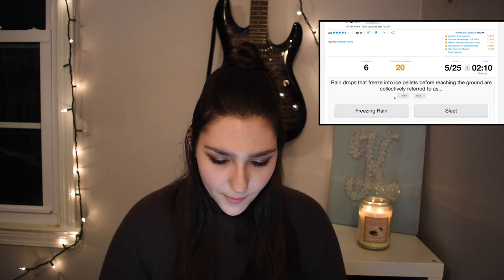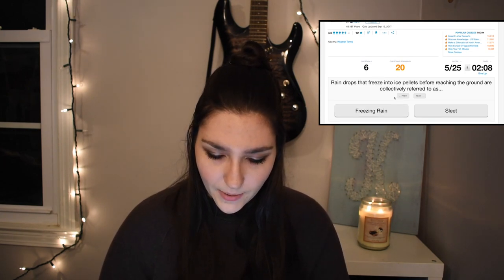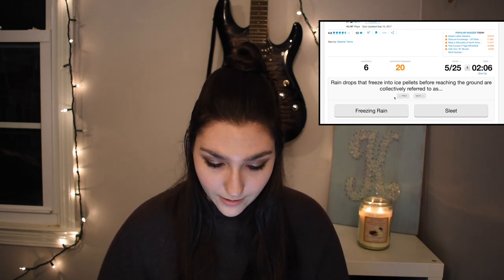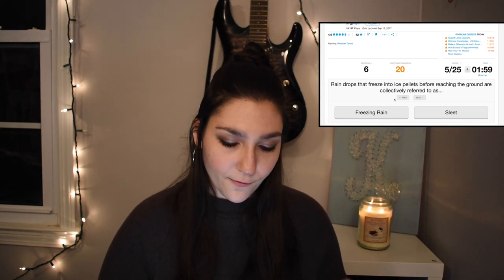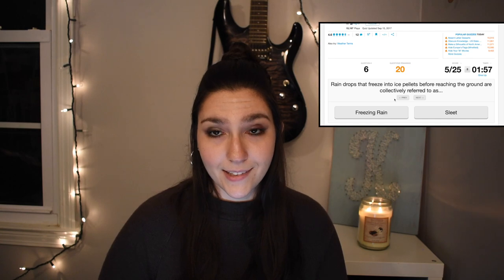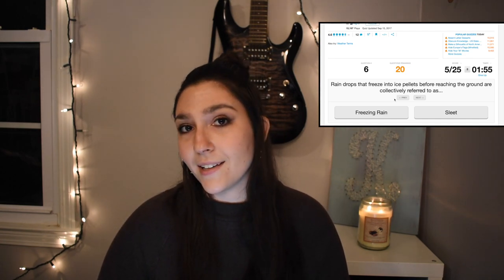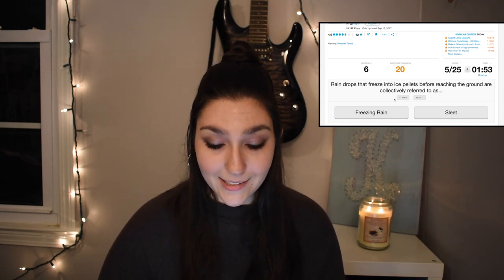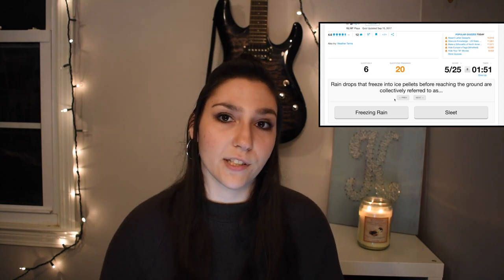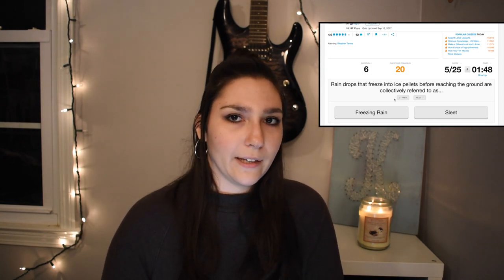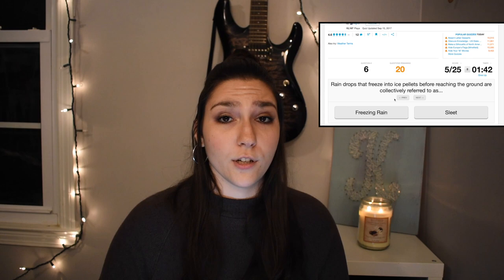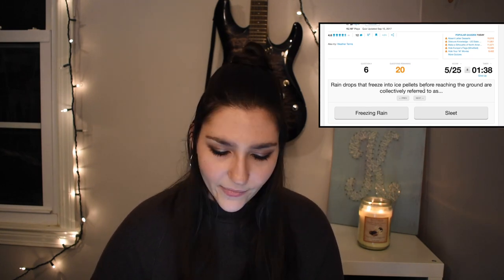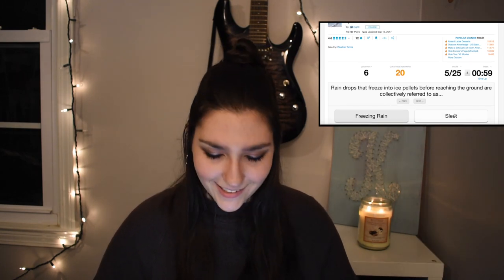Question number six: raindrops that freeze into ice pellets before reaching the ground are collectively referred to as... The keyword here is freeze and ice. So if it is already ice when it hits the ground, that is sleet. The difference between sleet and freezing rain is freezing rain is a super-cooled liquid — below 32 degrees Fahrenheit — and then it freezes on contact with a cold surface when it hits the ground. So if it's already ice when it hits the ground, it is sleet.